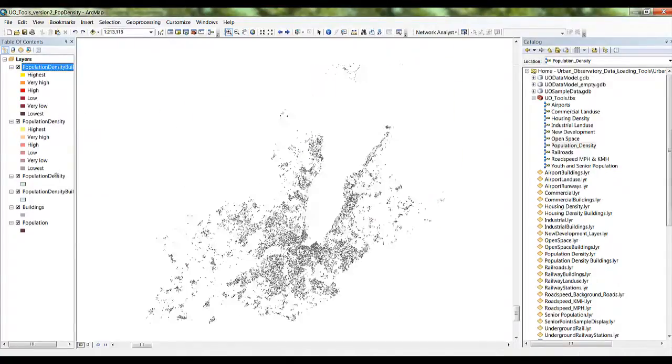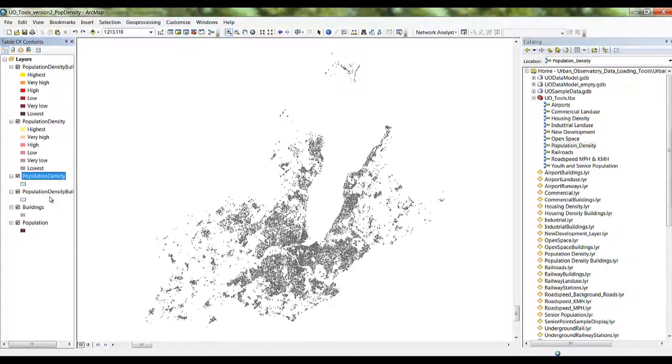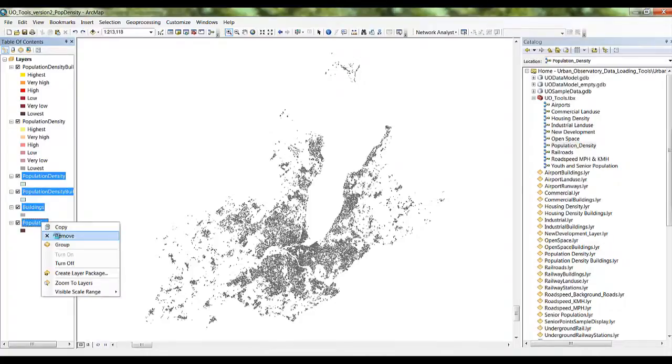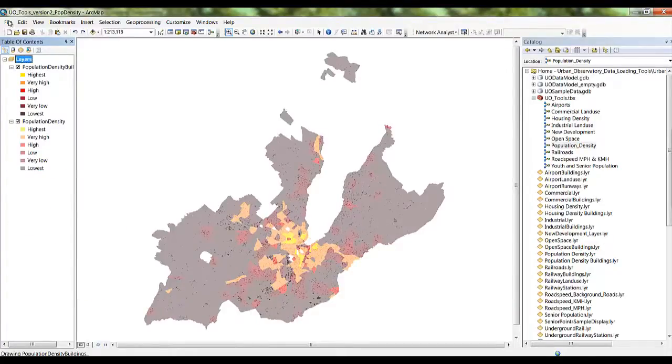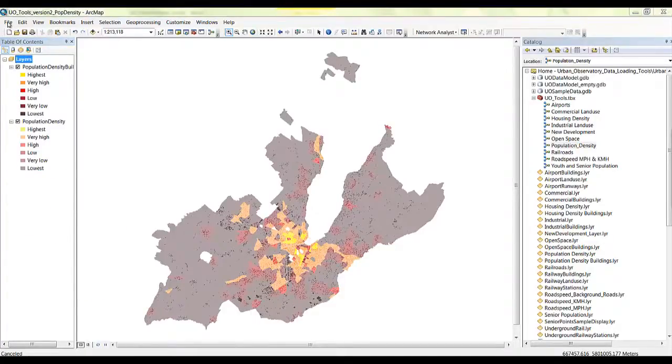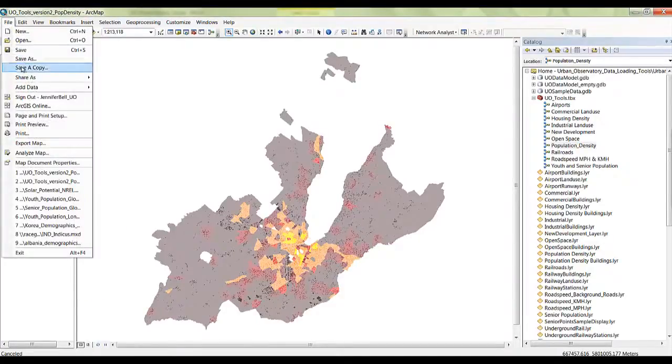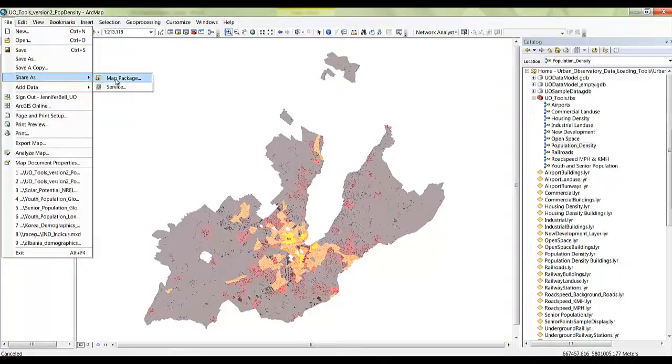Zoom to the extent of the new layers, then remove the other layers. Now it's time to share the results back with Esri. Hit File, Share, then share as a map package.